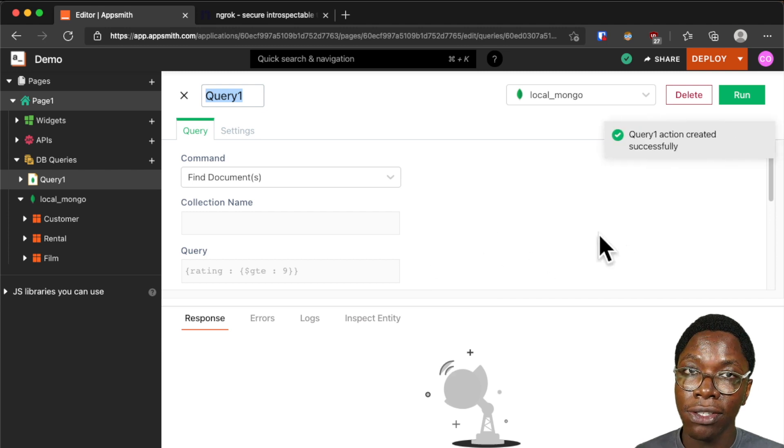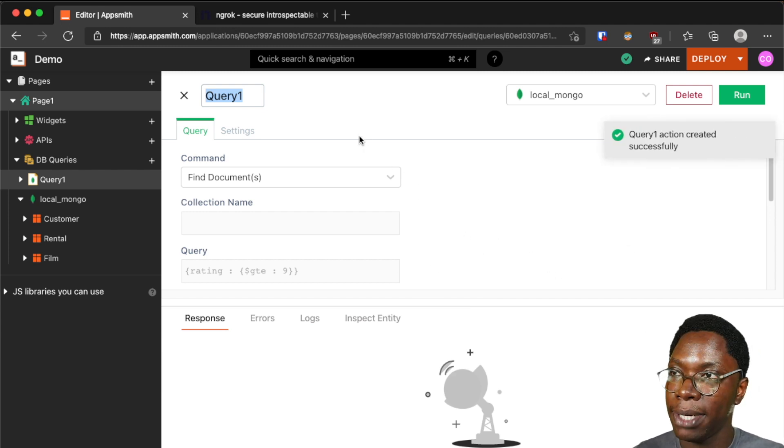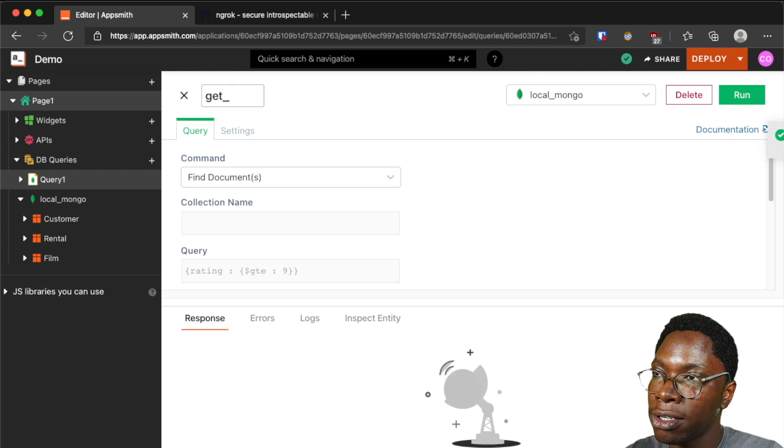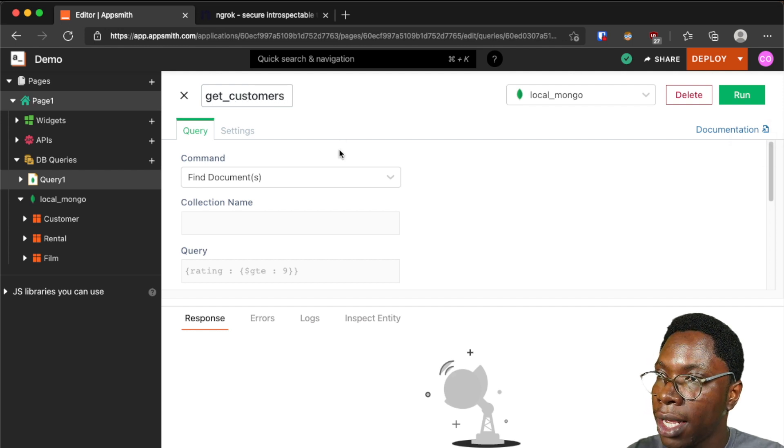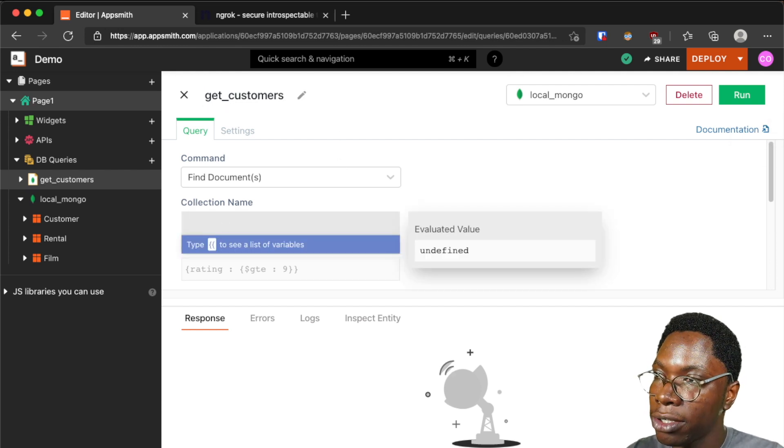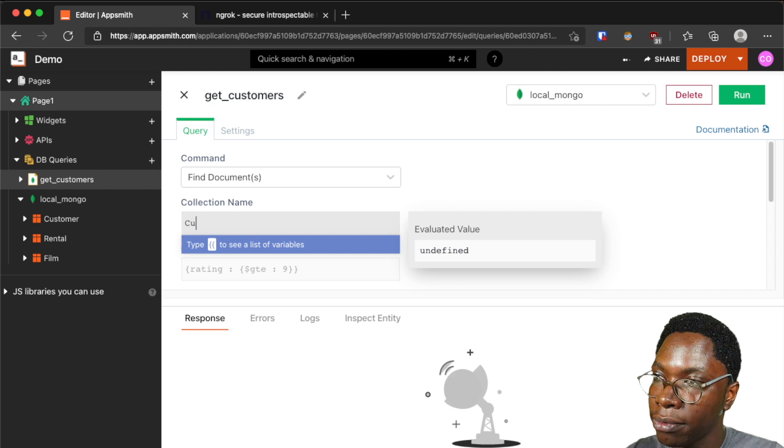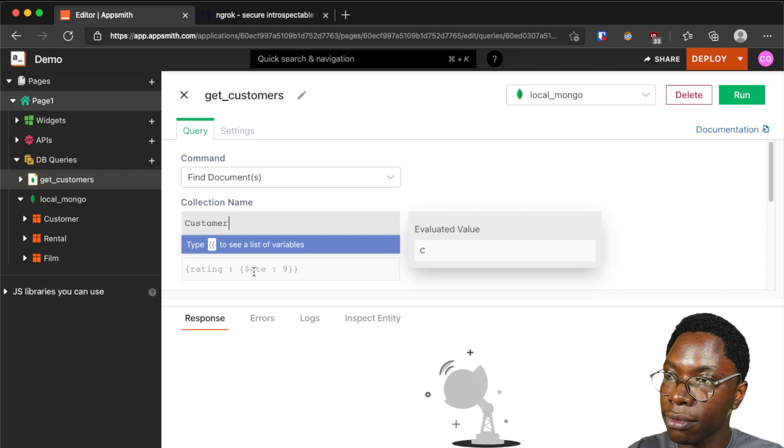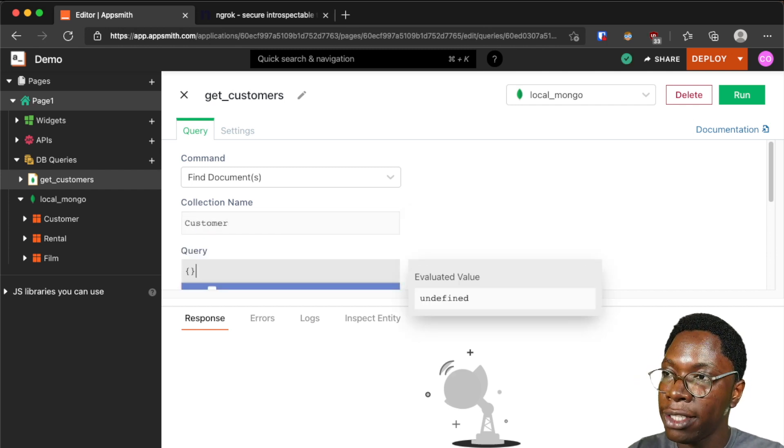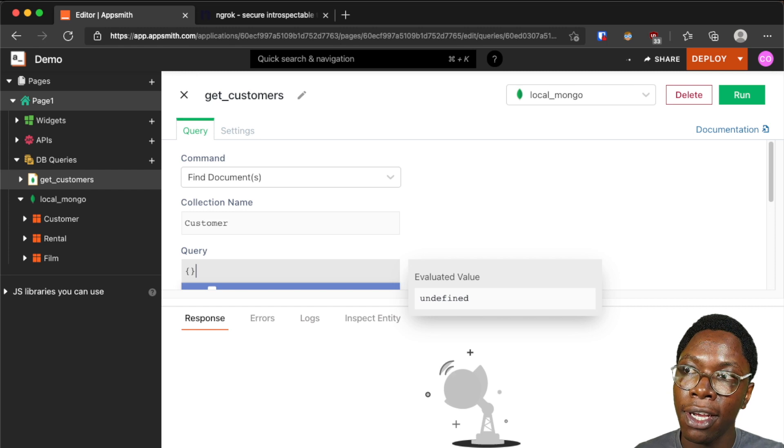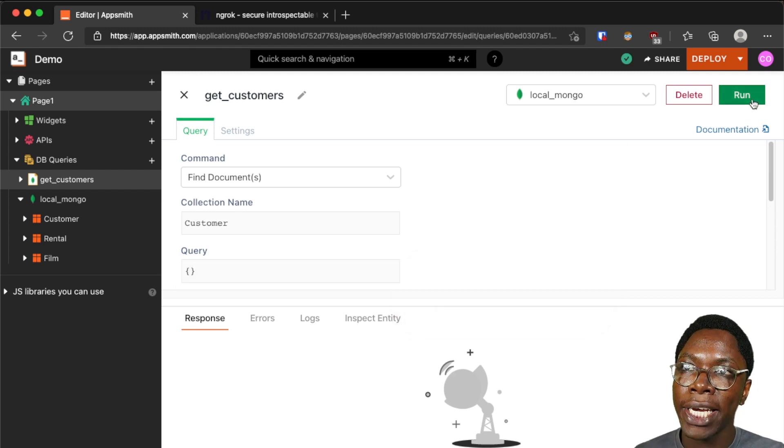So to test this let's create a query that fetches customers so let's call these get_customers and this is going to be reading from the customer collection and for the query itself we'll just fill in an empty object so we can click on the run button.